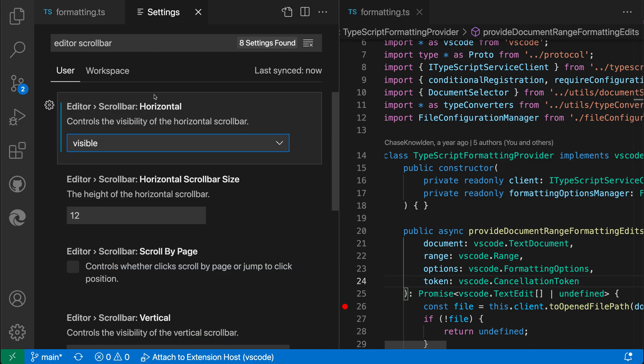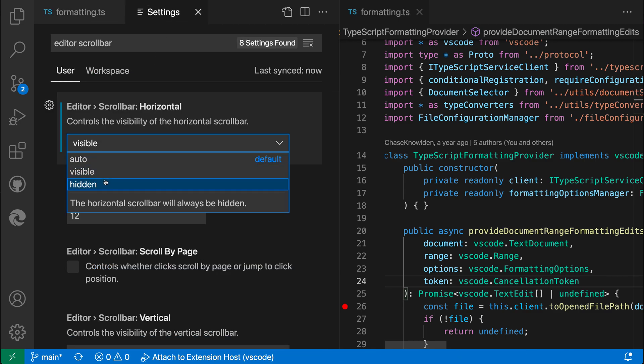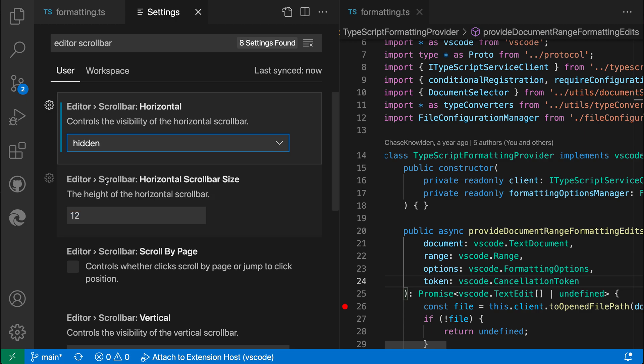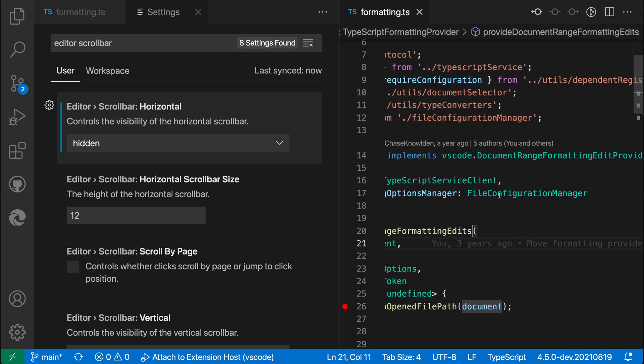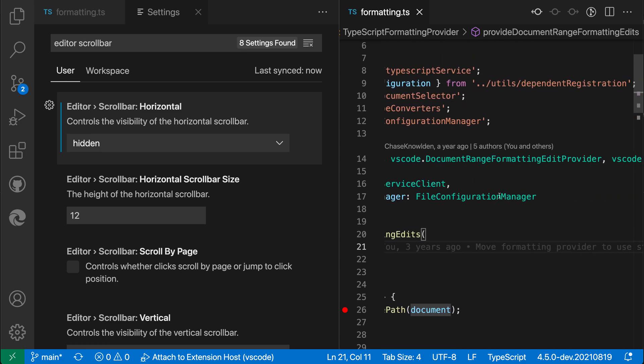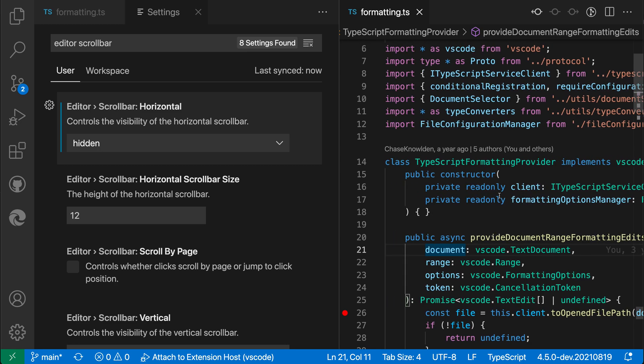The other value is hidden, which always hides the horizontal scroll bar even for very wide documents. With hidden you can see the scroll bar has been hidden. I can still scroll the document using the trackpad but I no longer have that scroll bar.